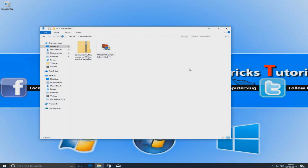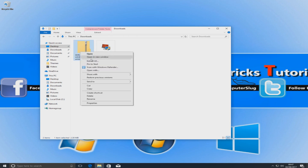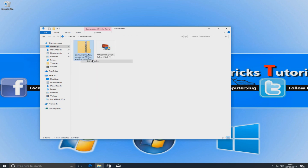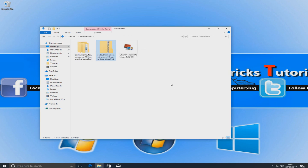Once that's finished installing, we need to restart our machine by leaving it on 'Reboot Now' and press Finish. Once your computer has restarted, go to your downloads folder where you saved the new Windows theme, right click it, go Extract All, and hit Extract.